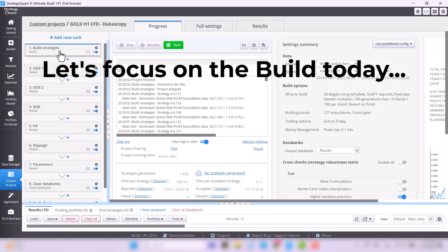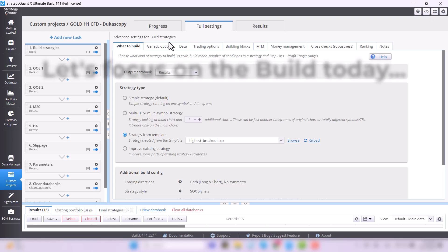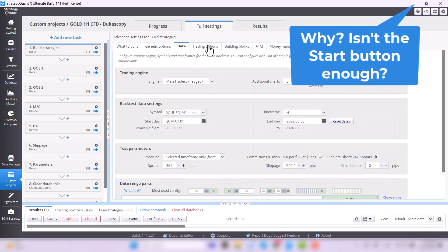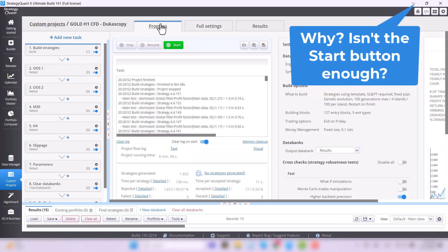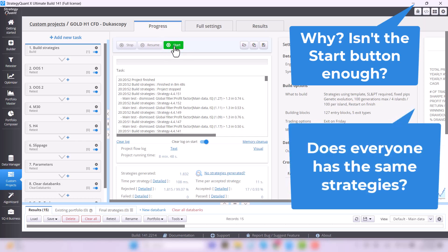I will show you how to set up the basic build and what options you actually have. Now you may be wondering what there is to explain if you just click the start button and how is it actually possible to differentiate your robots from others so that you can succeed in the market with them.